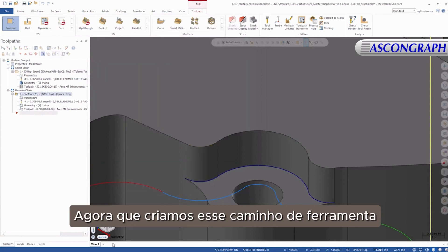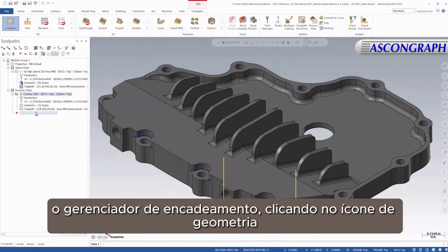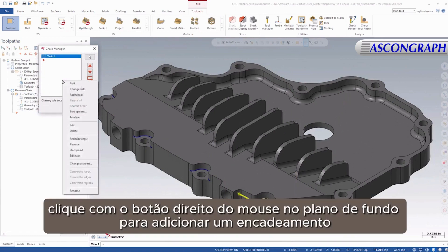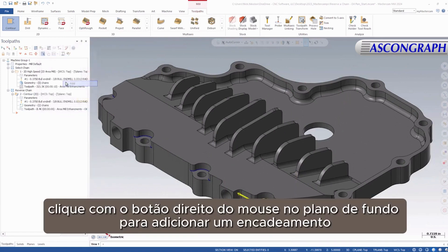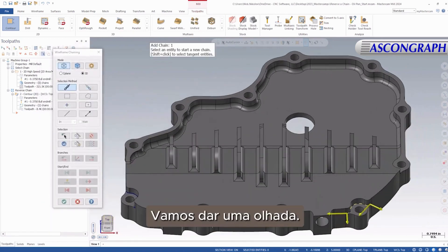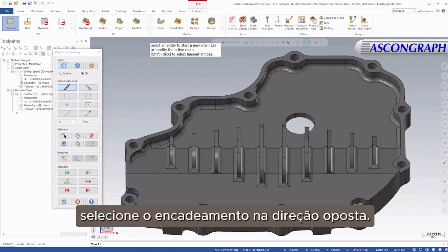Now that we have this toolpath created, we can access the Chain Manager by clicking the geometry icon. Right-click in the background to add a chain and select the remaining entities. Let's take a look at what would happen if we were to accidentally select the chain in the opposite direction.